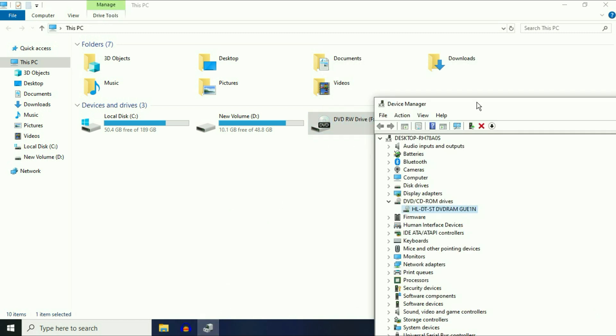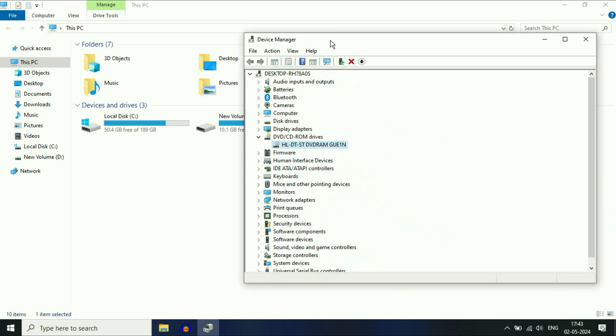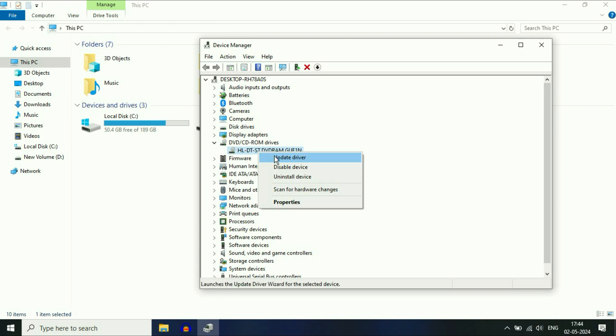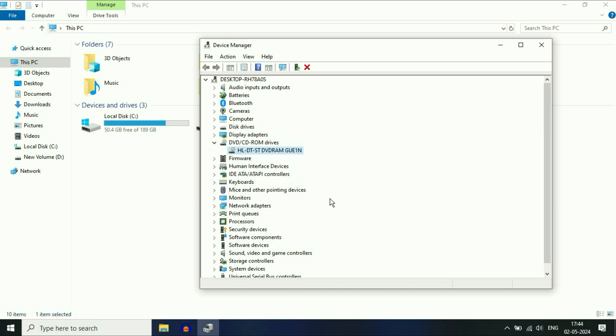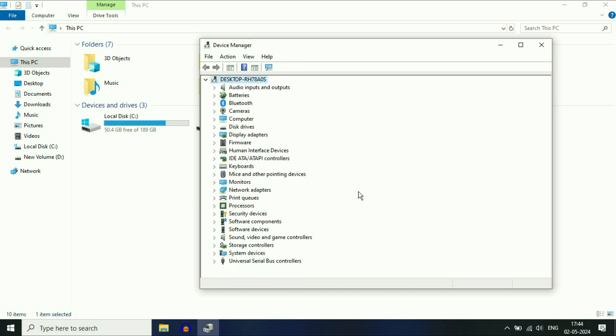But if you are still getting the same issue, the final method you can try is simply right-click on the DVD drive, then click on Uninstall Device. Click on Uninstall to uninstall your DVD drive from Device Manager.